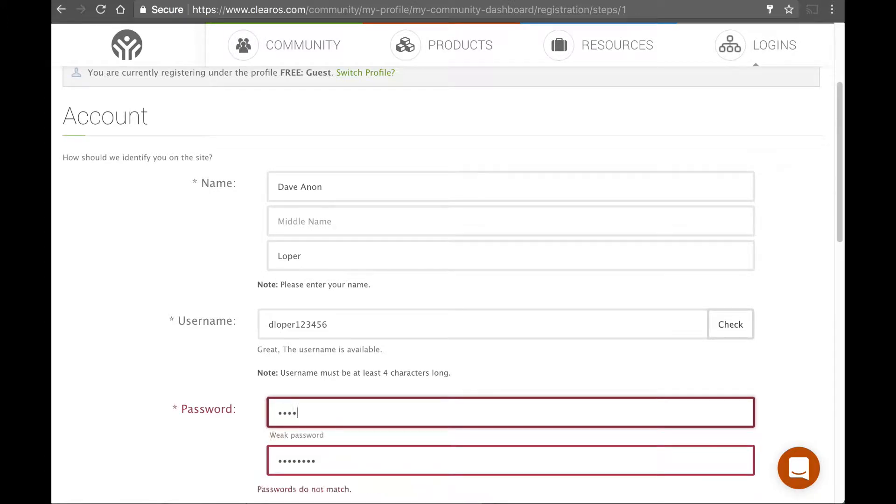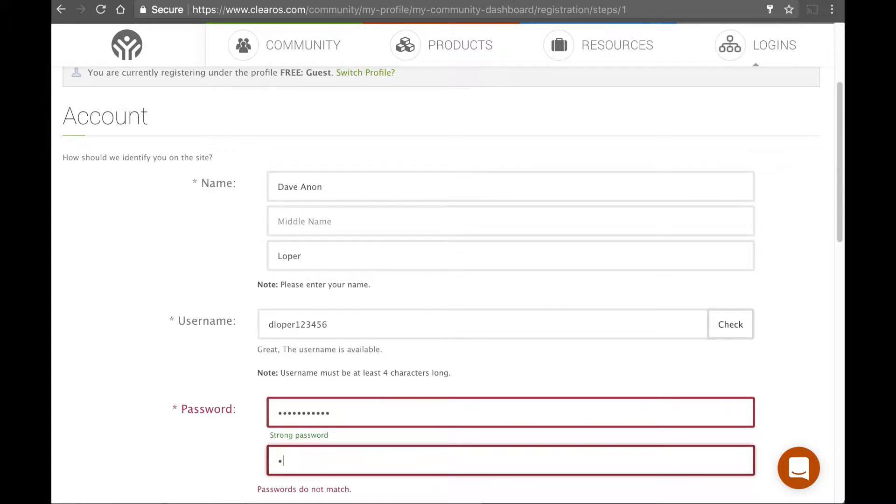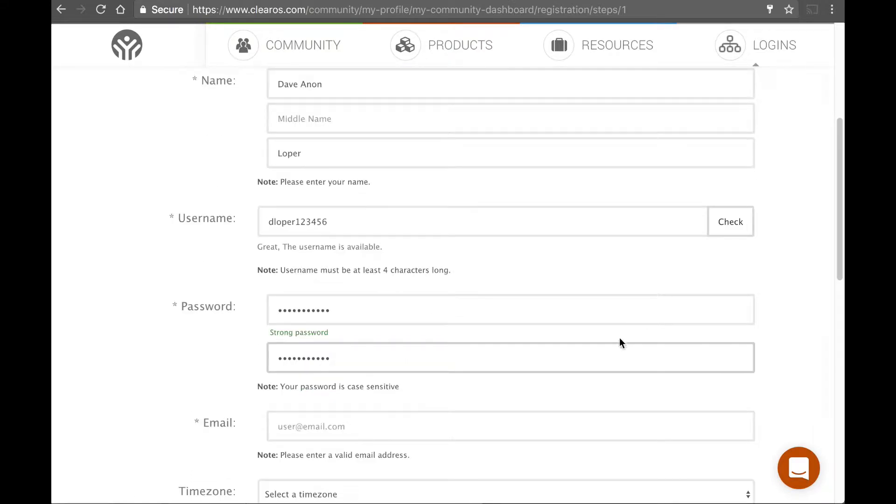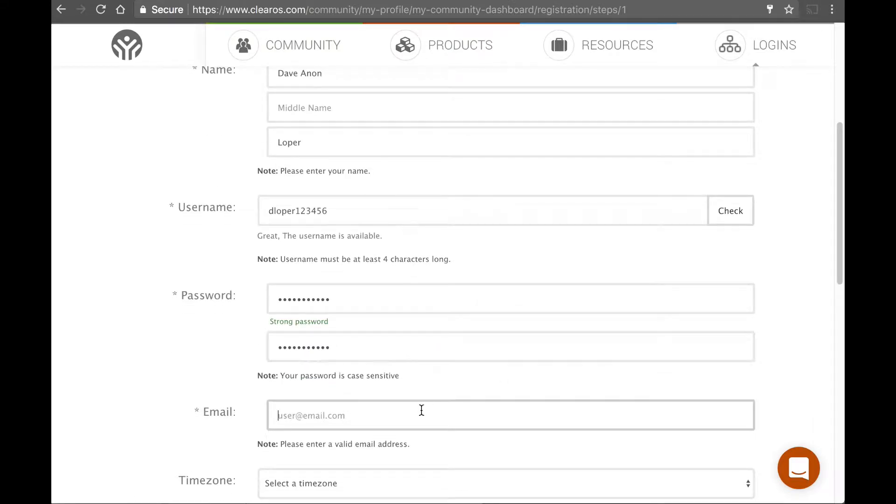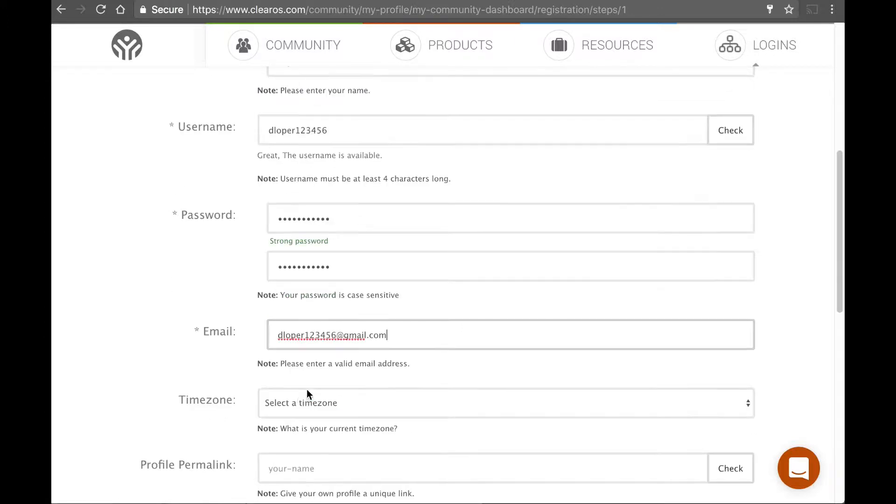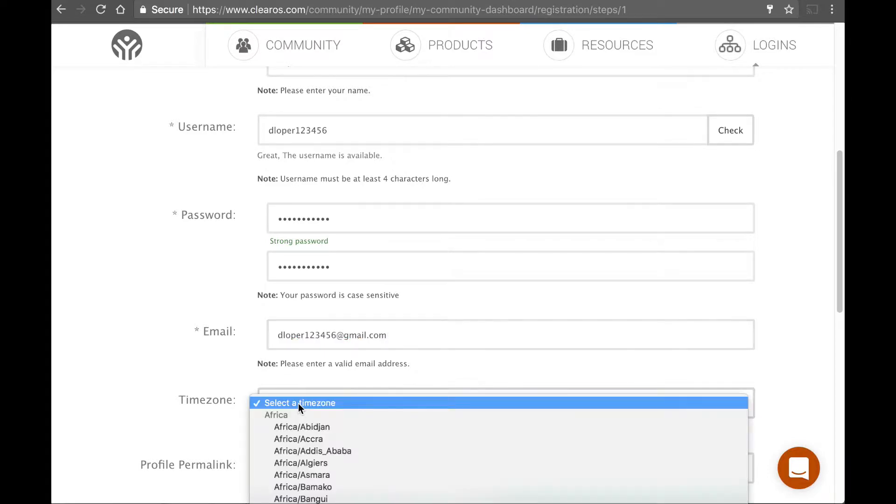And you should use a strong password. So that's not a good one. Let me use this one. All right. And here, you're going to put in your email address. This is not my real email address.